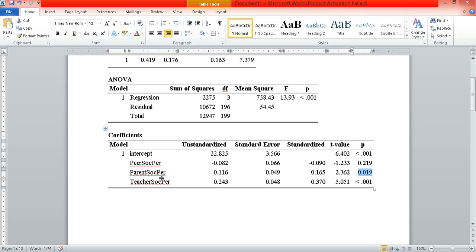Lastly, teacher social persuasion. After controlling for peer social persuasion and parent social persuasion, teacher social persuasion is also a significant predictor. Looking at our standardized regression coefficients, it seems that teacher social persuasion is contributing the most out of the three, followed by parent social persuasion, and lastly — and not significantly — peer social persuasion.